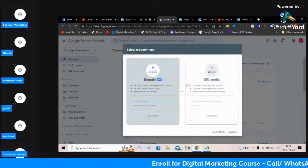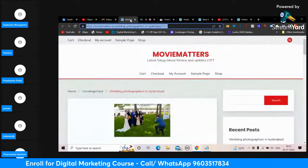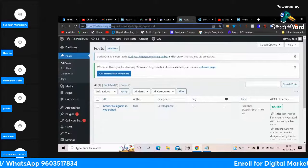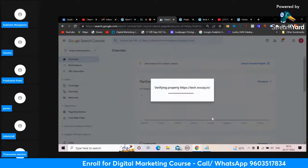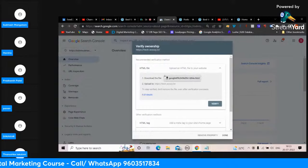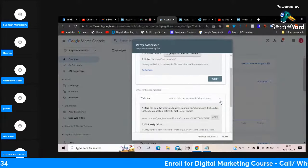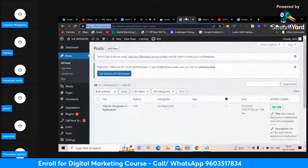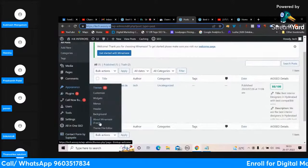There are two boxes - select the second box. Someone says they had a problem, but if you do it properly it won't be a problem. Select your URL and continue. Google asks why should I believe you that this is your website - there are so many verification methods. Don't go for others - go for the HTML tag method, which is very easy. Copy the code and go to your website under Appearance > Theme File Editor.